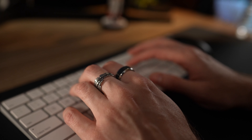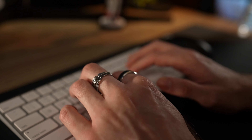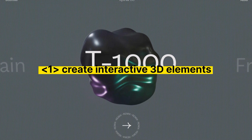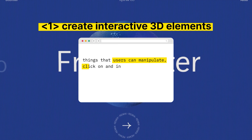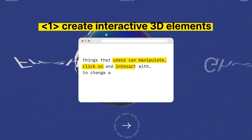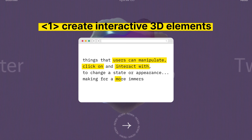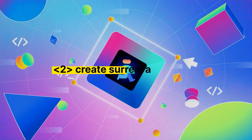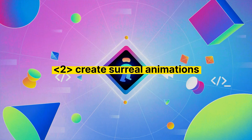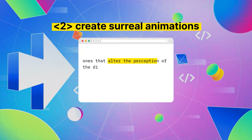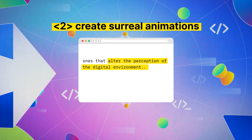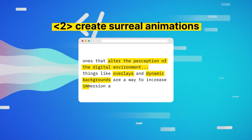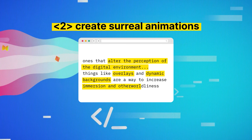If you want to implement hyper-reality in your website, do three things. First, create interactive 3D elements — things that users can manipulate, click on, and interact with to change the state or appearance, making for a more immersive experience. Second, create surreal animations that alter the perception of the digital environment. Things like overlays and dynamic backgrounds are a way to increase that immersion and otherworldliness.